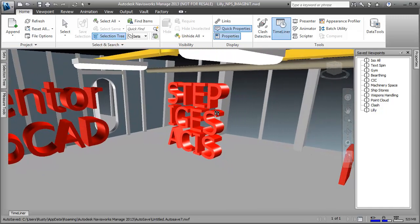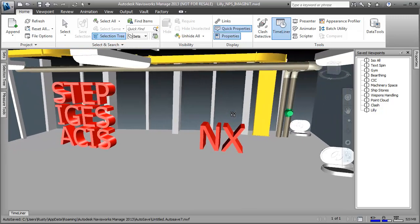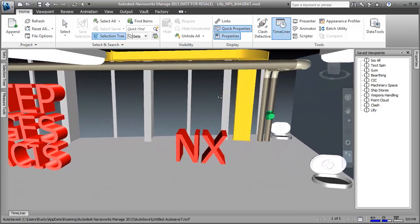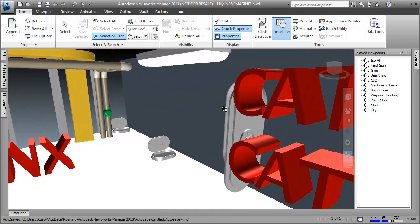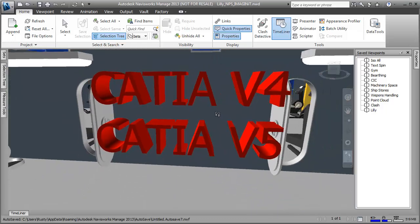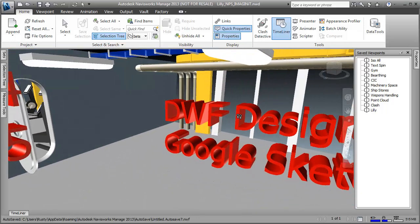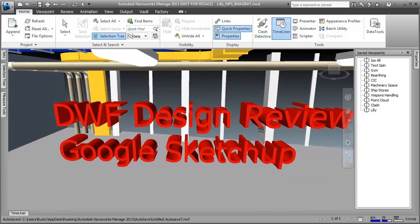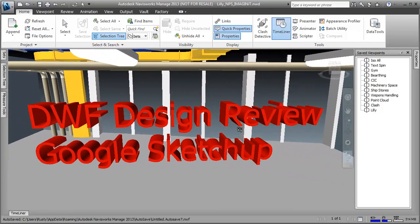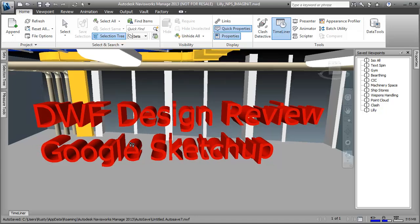STEP, IGES, and ACES are the major translations that come out of any mechanical software on the market. Siemens NX is already supported — that's a brand new tool. CATIA V4, CATIA V5, and the DWF Design Review Tool are also supported. All Autodesk products can create a DWF file, so whether it's Revit, Building Systems, MEP, Civil Design — all of those tools create DWF files you can bring into Navisworks. Google SketchUp as well.